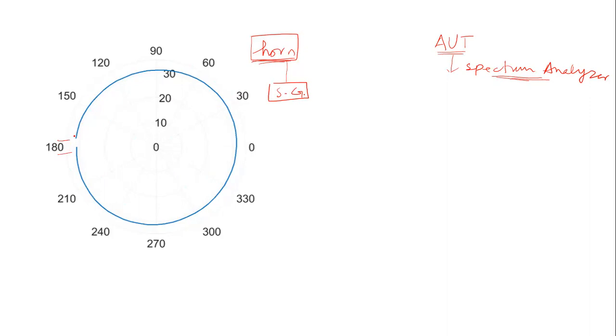You can see that the power levels received for different orientations of this antenna are almost similar. They are in the range of 31, 32 dBm.